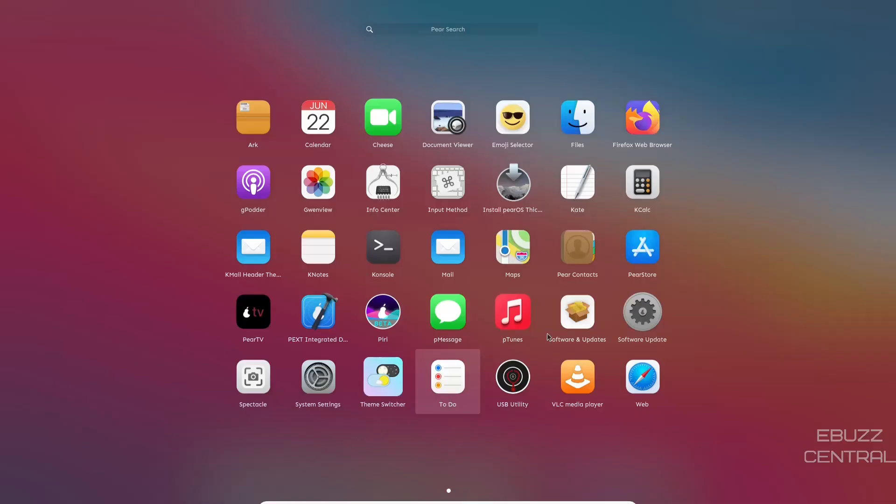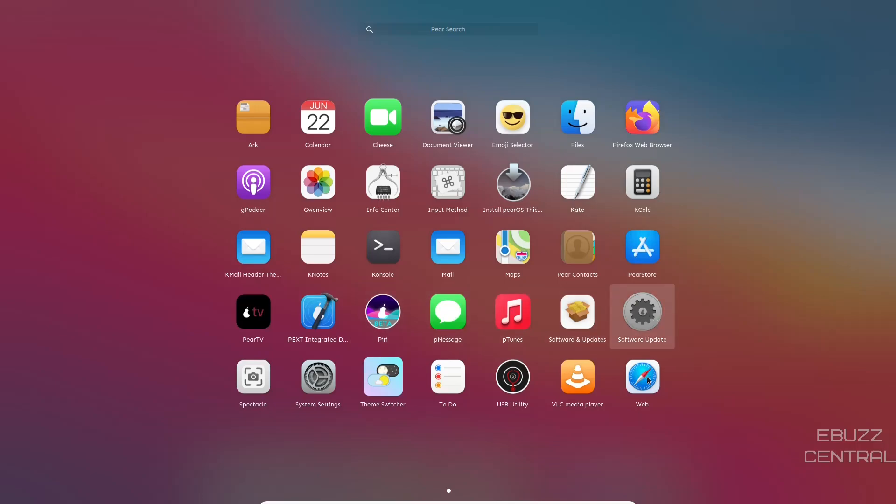Back over to Launchpad. Then you got Piri, P-Tune, Software Update, Web, To-Do, Theme Switcher, System Settings, Spectacle.